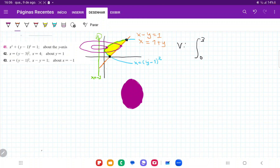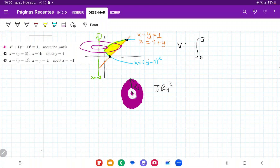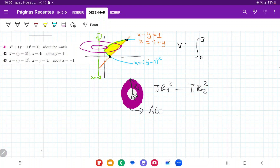We're going to call this π·r1², because the area of any ring is π·r². Then we subtract from it the inner ring, which has radius r2. So we have π·r1² minus π·r2², because the area of any circle is π·r². If we take the outer circle and subtract the inner circle, we're left with a ring.